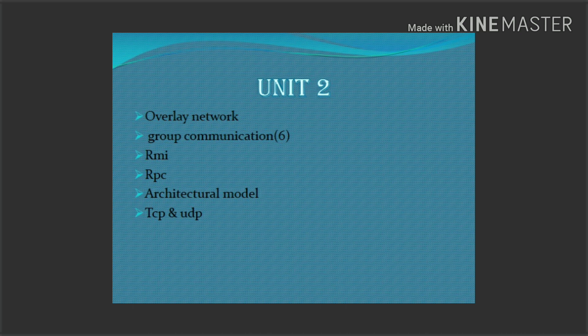Also TCP and UDP, and RPC. Group communication is also important in unit 2. You should be able to answer these questions.